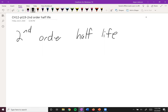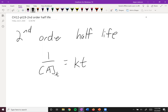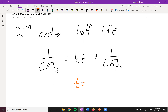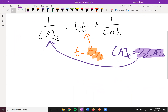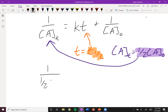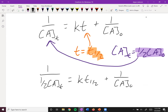Next up we have second order half-life. We start with the integrated rate law. We're talking about half-life, so we set t equal to t one-half, and the concentration at t one-half is equal to one-half of the original concentration. We plug these into the integrated rate law to get: one over one-half [A] equals k·t½ plus one over the initial concentration of A.